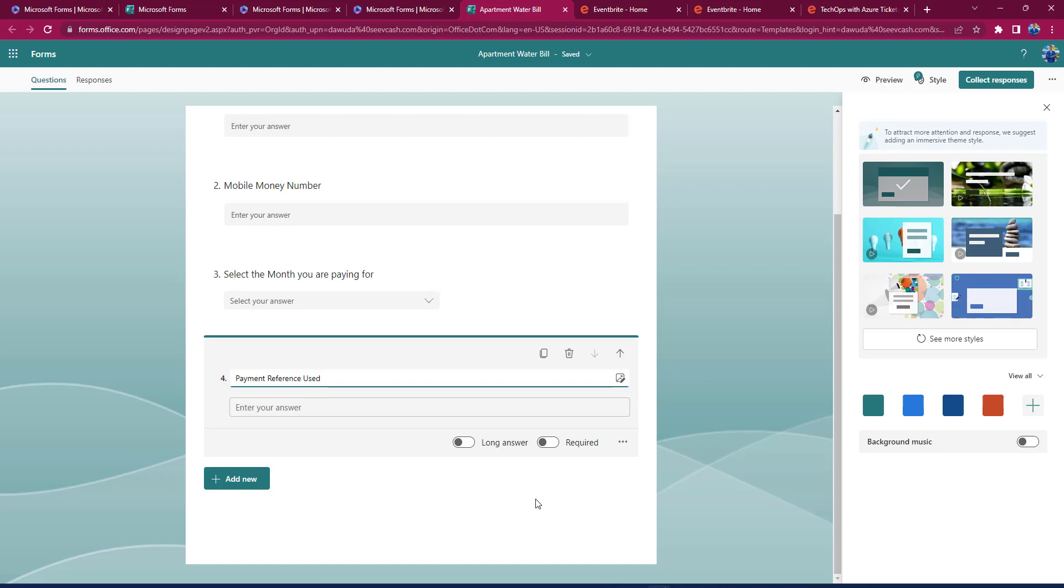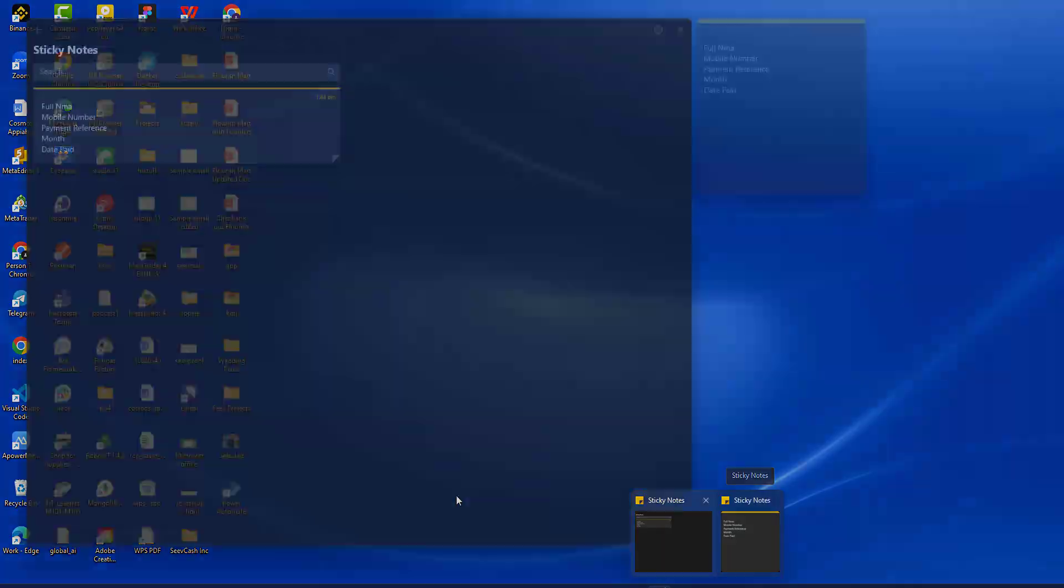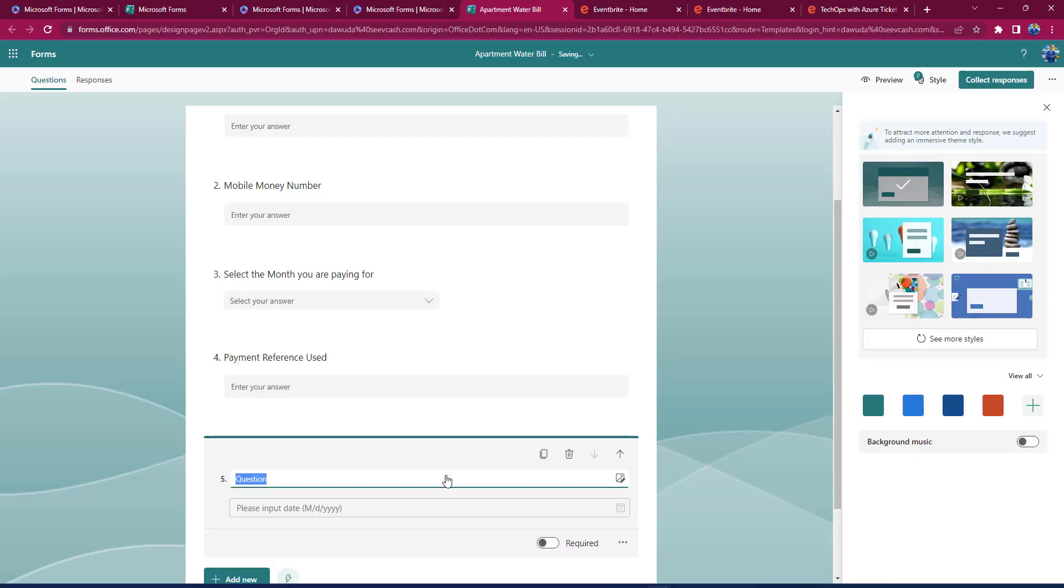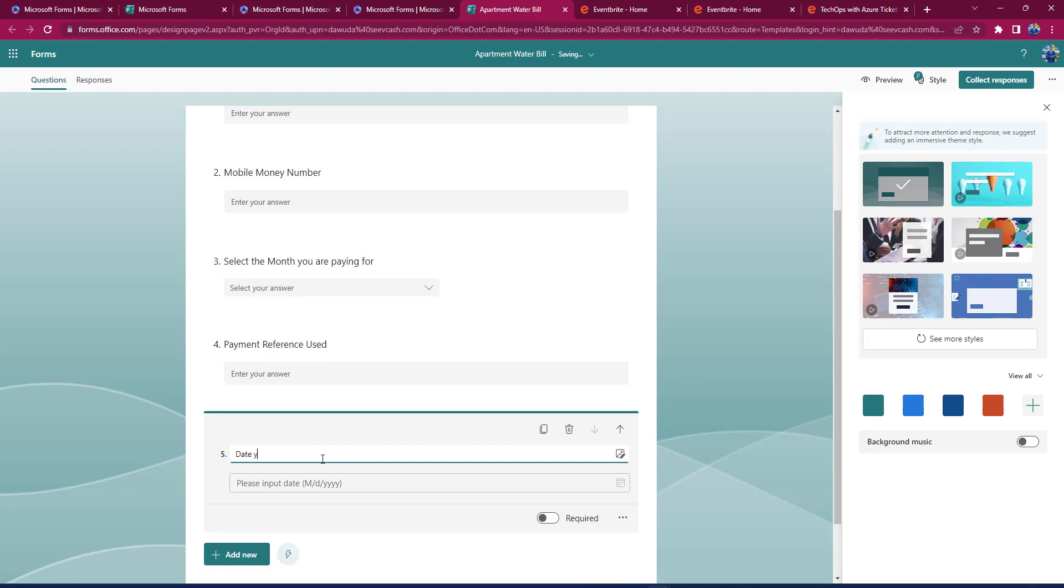By this, I think I'm almost through. So I'll just say that the person should tell me the date they made the payment. So here, I'll just say Date You Made Payment.